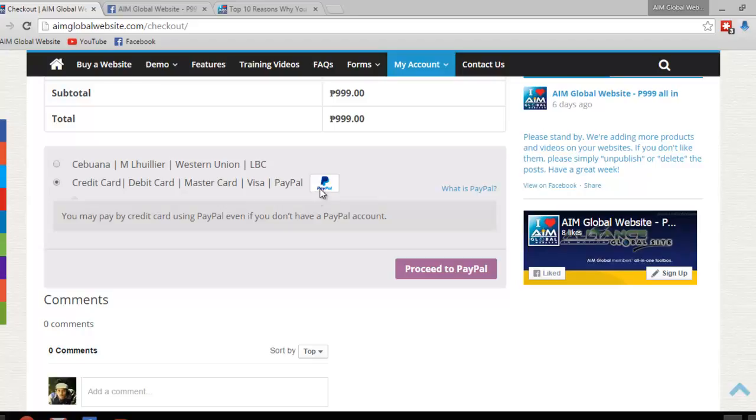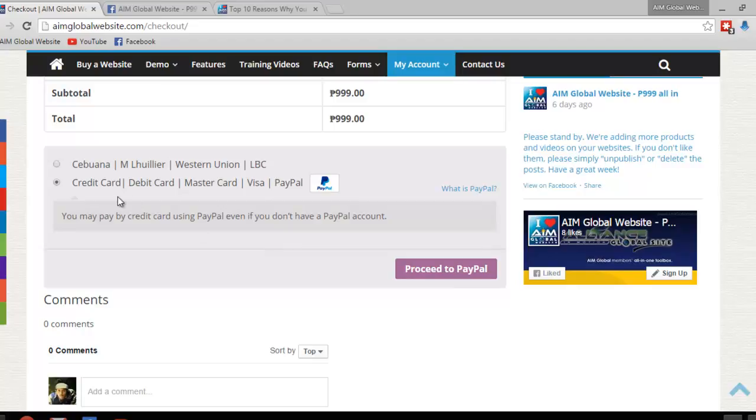Now, whether you have a PayPal or not, you can use your credit card, debit card, whether you have a PayPal or not. Just click on this button right here, and click on Proceed to PayPal. And that's going to take you to the PayPal page, where it's going to ask you to provide the credit card number that you are going to use, or debit card number, or what have you.